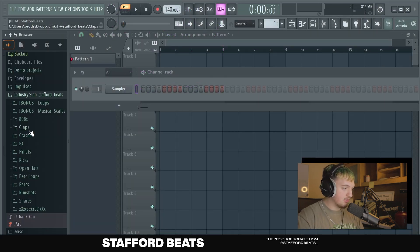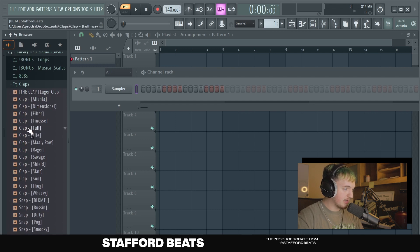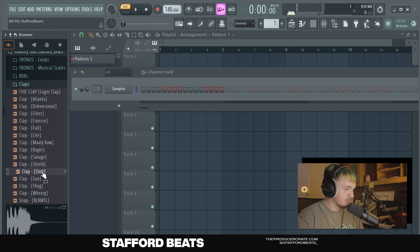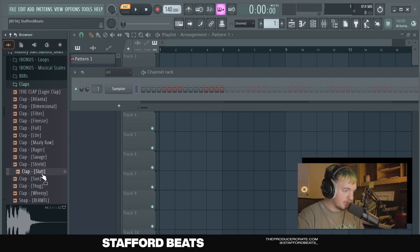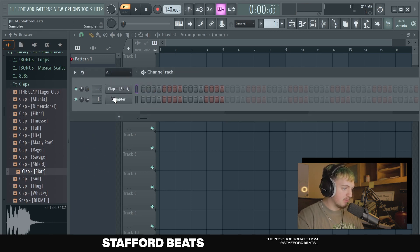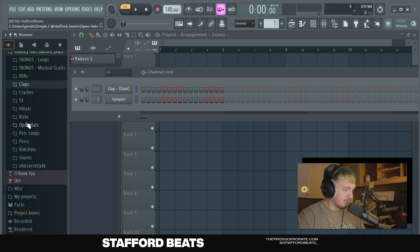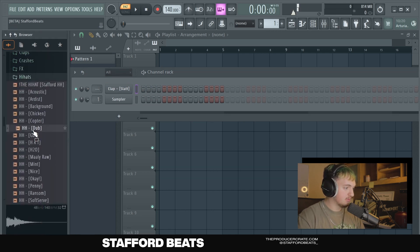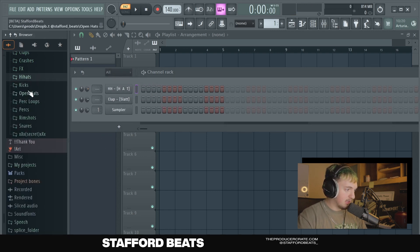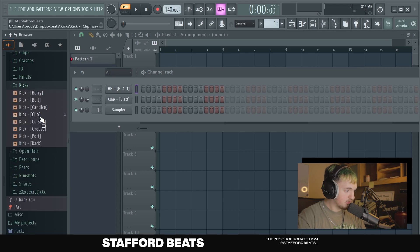The first thing I want to do is grab a clap. So I'm going to look through my clap folder and pick one that I like. I like the way this one sounds, so what I'm going to do is hold left click and drag it above the sampler. And now I've got a clap in here. Now I'm going to pick out a hi-hat. I like the way this one sounds, so I'm going to drag it in. And then last thing we're going to do for now is grab a kick.